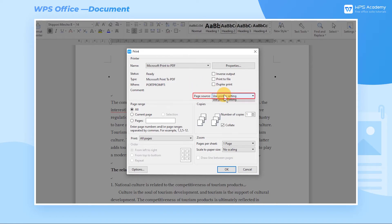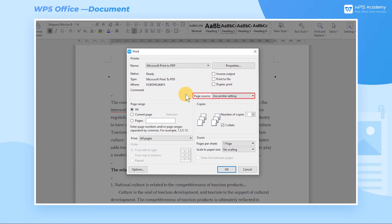Paper sources available include printer settings, automatic and multi-function trays, and cartons. Generally, the printer will automatically allocate the carton, but this can also be customized in settings.